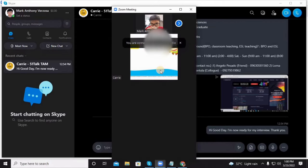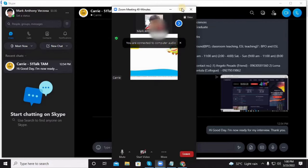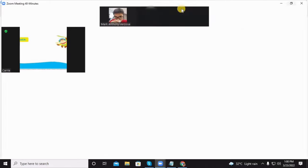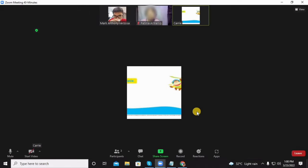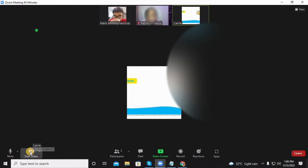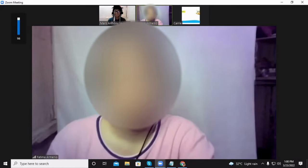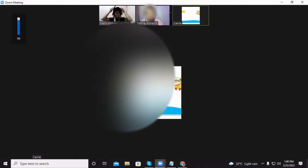Andrea, oh she got disconnected again. Okay, Fatima and Mark Anthony, please turn on your cam. You can both hear me right? Yes, yes ma'am. Okay great, Andrea got disconnected again.